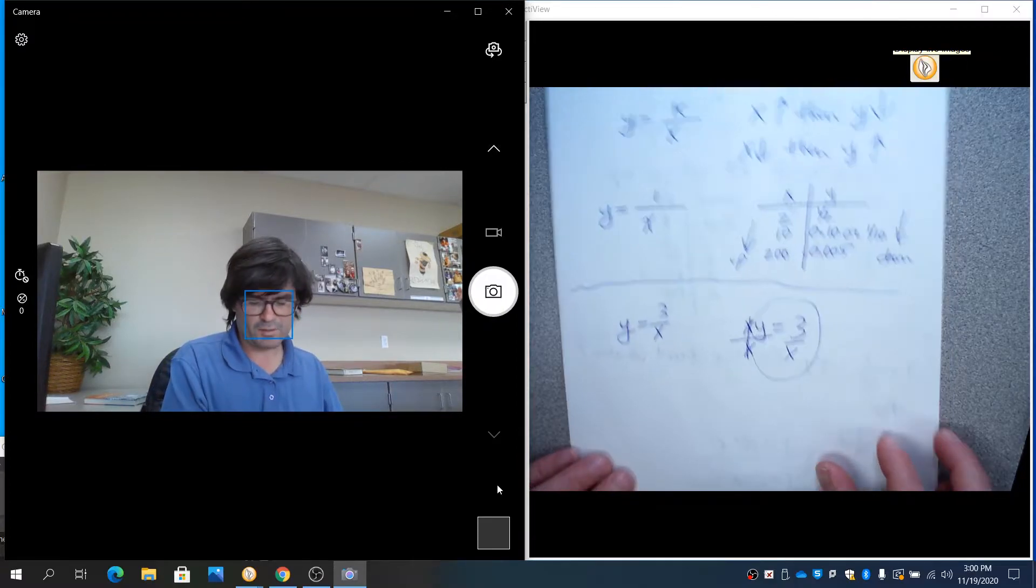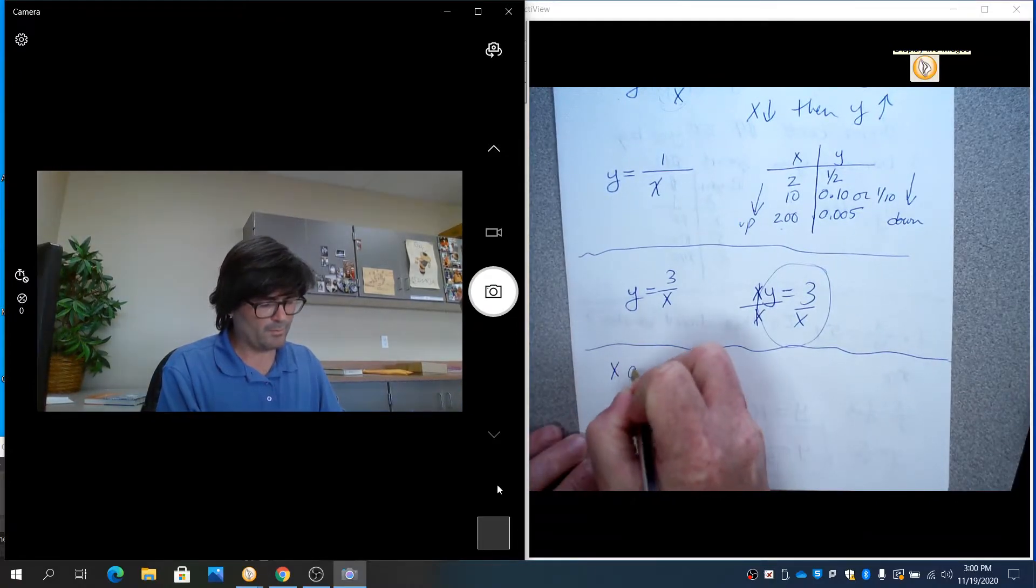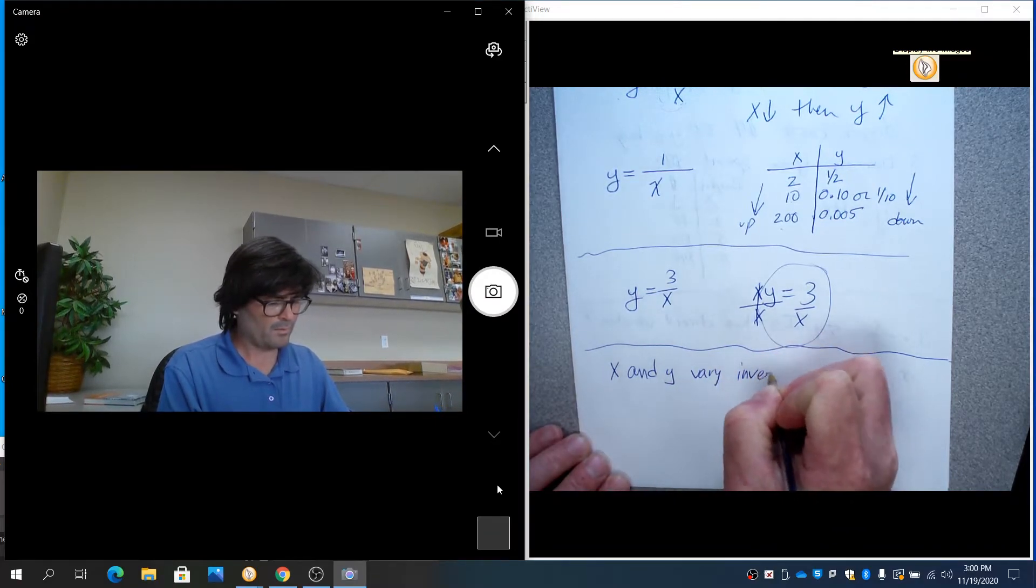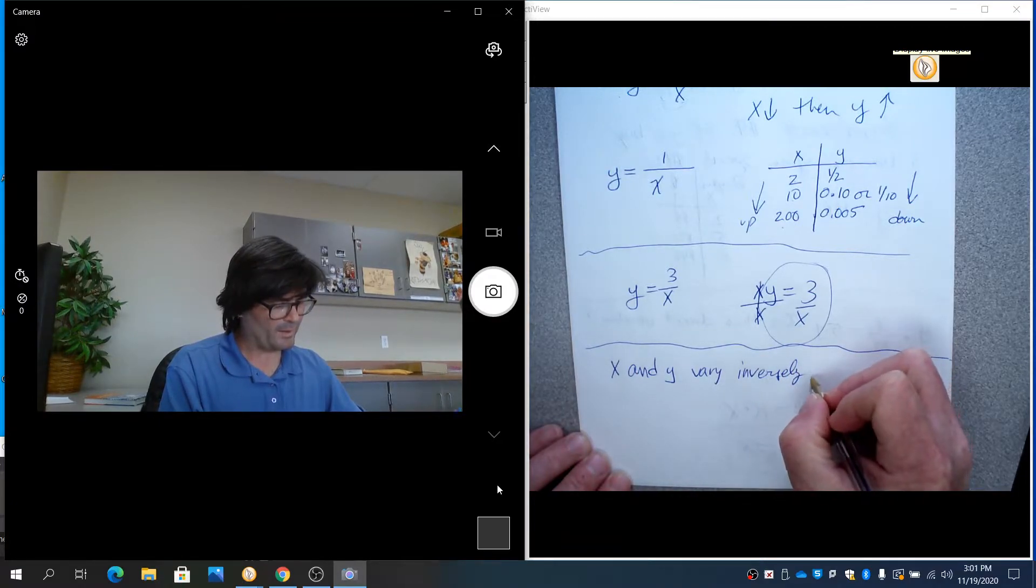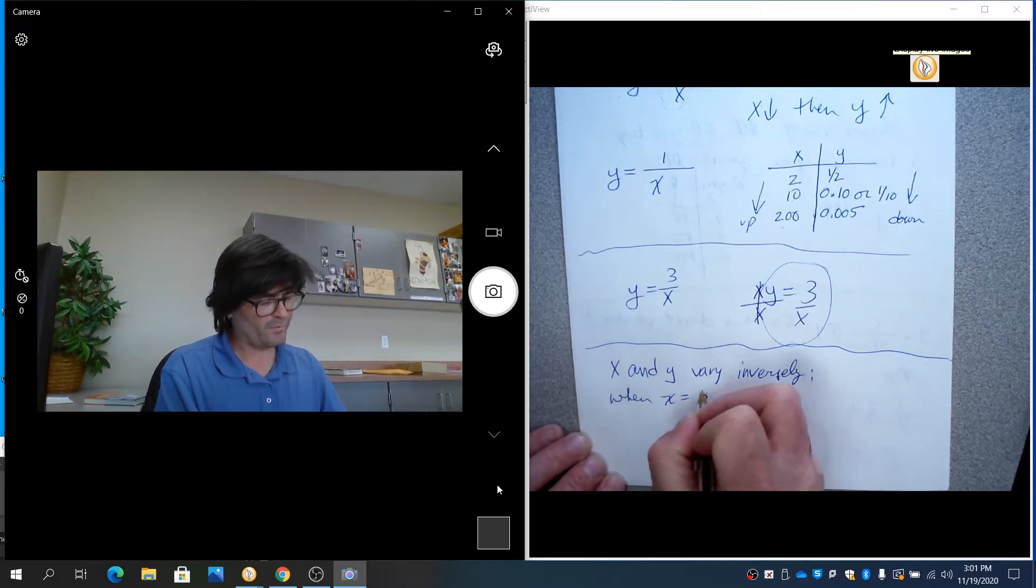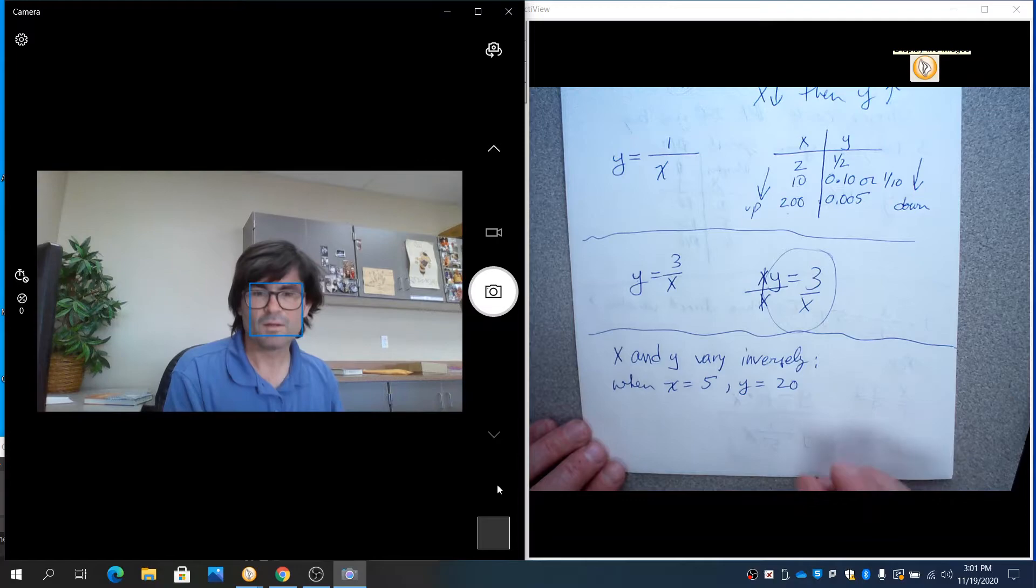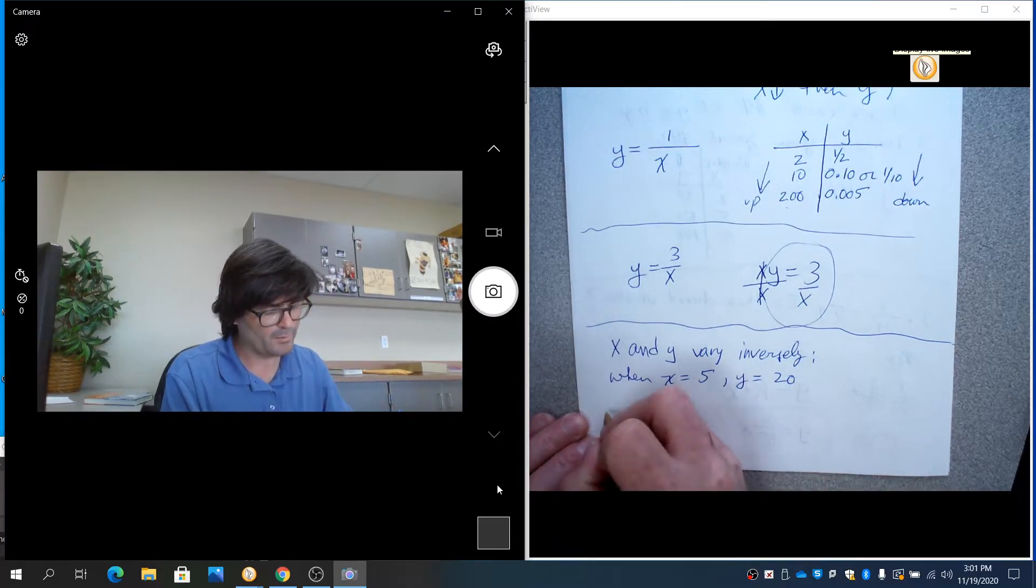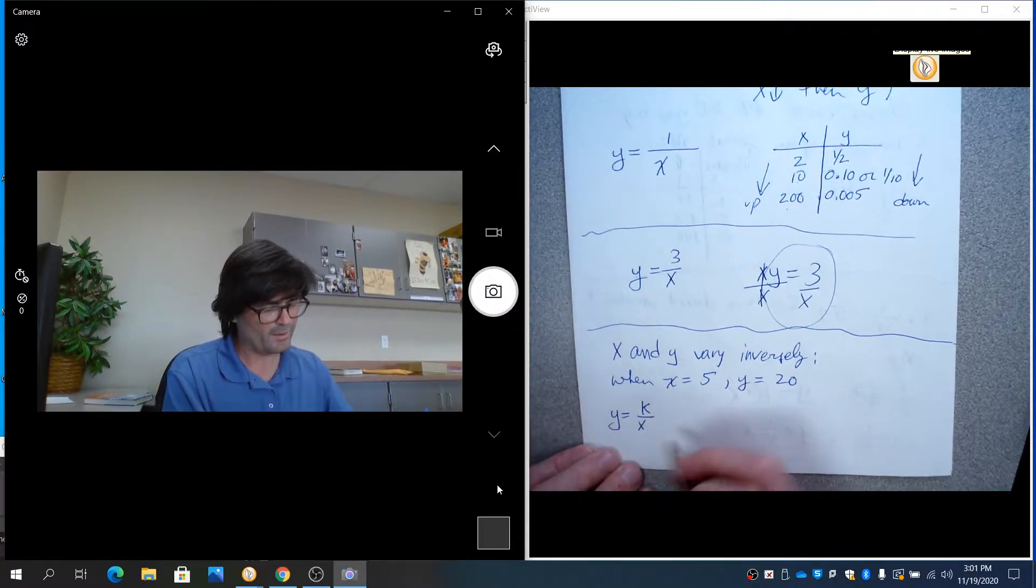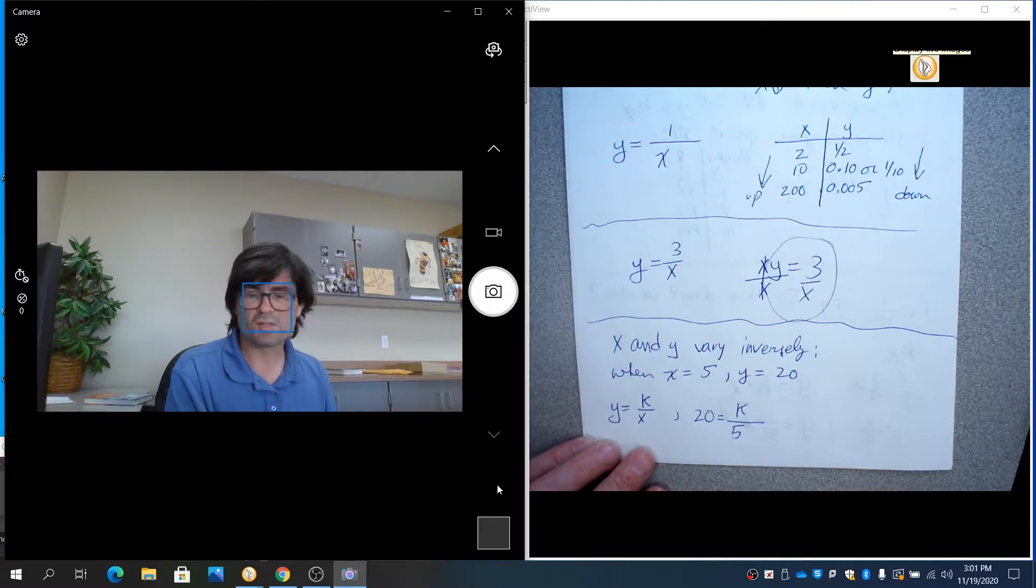So let's do a problem now where you solve for k. I'm going to say x and y vary inversely and when x equals 5, y equals 20. So what you do here is set up your model, y equals k over x. Then you plug in 20 right here. You write down k and then you have x is 5.